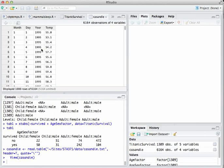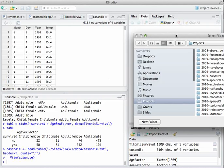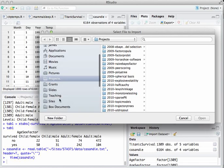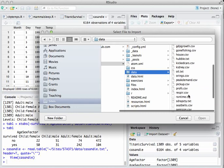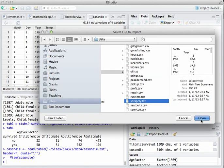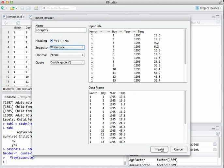Now casandie is a dataset available to plot, manipulate, et cetera. Let's quickly do the same thing with the Rapid City data — import data from text file, surf to wherever you've got it stored. It's sdwrapcity.txt. We open that, get the same error, change the separator to white space, and you're good to go.